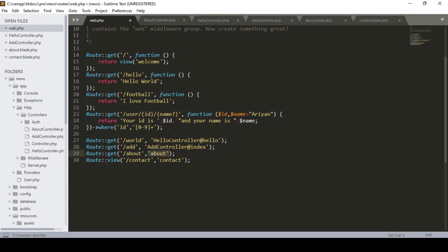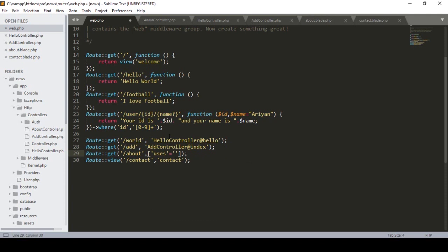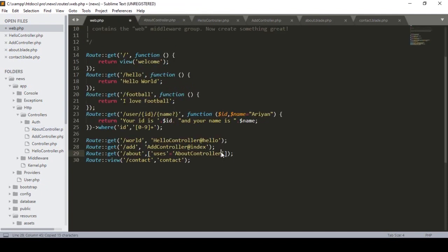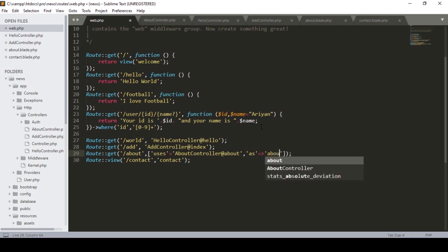For the route, I define the URL as 'about' and use the 'uses' key to specify which controller and which method to access. I define uses as 'AboutController@about' — specifying the controller name and the controller method name.